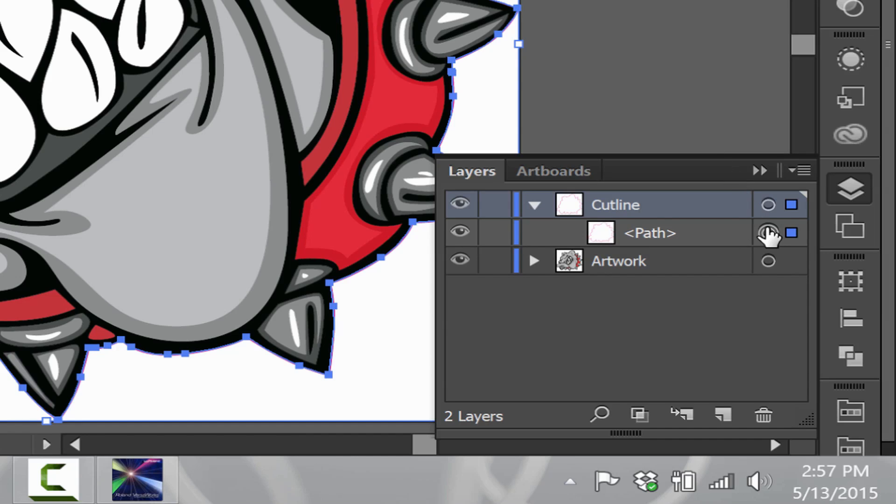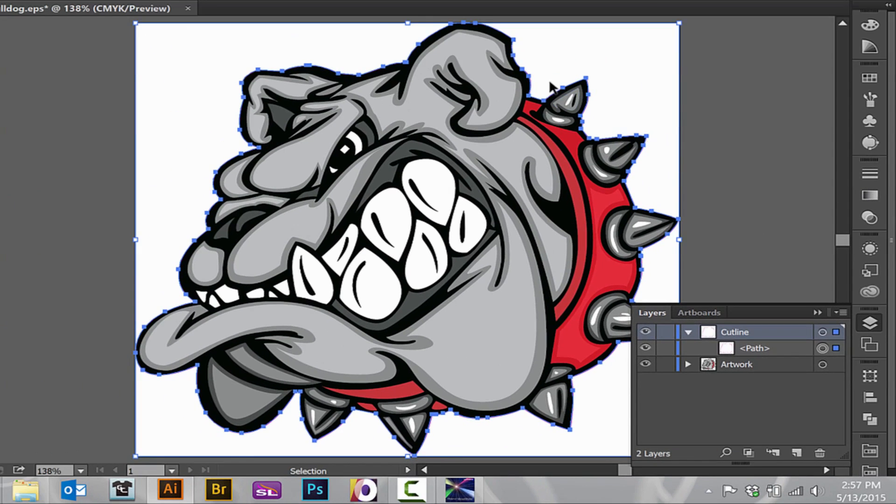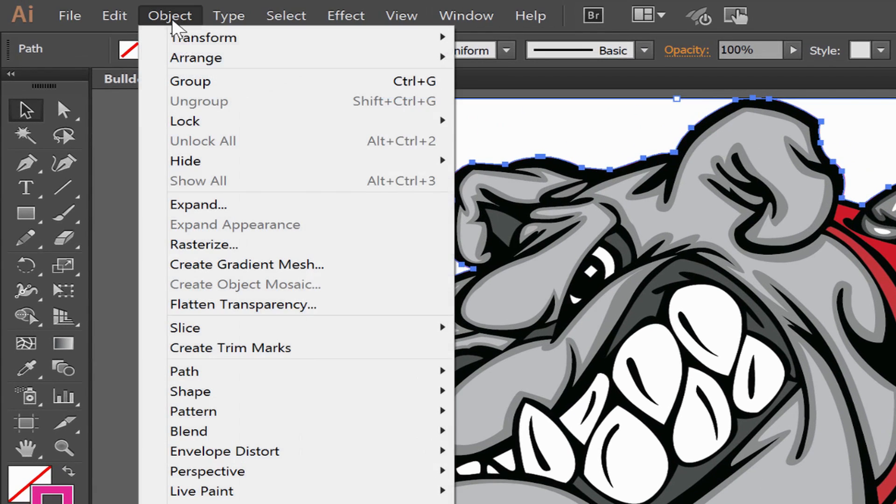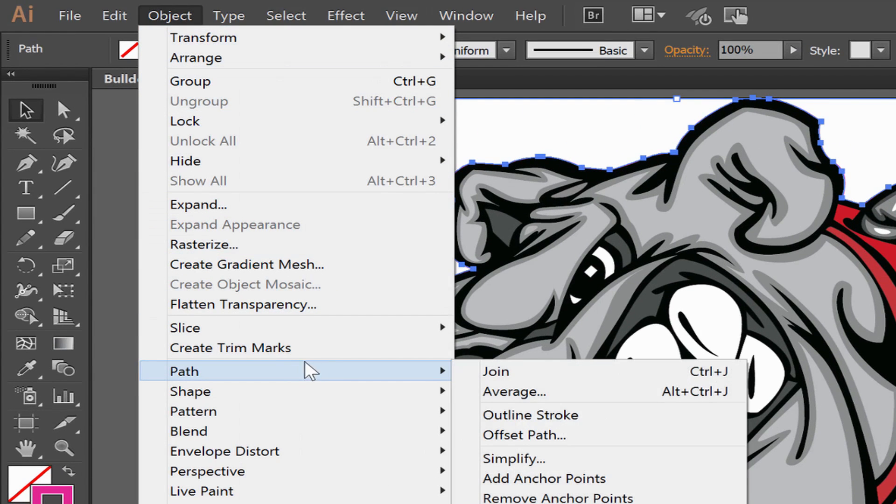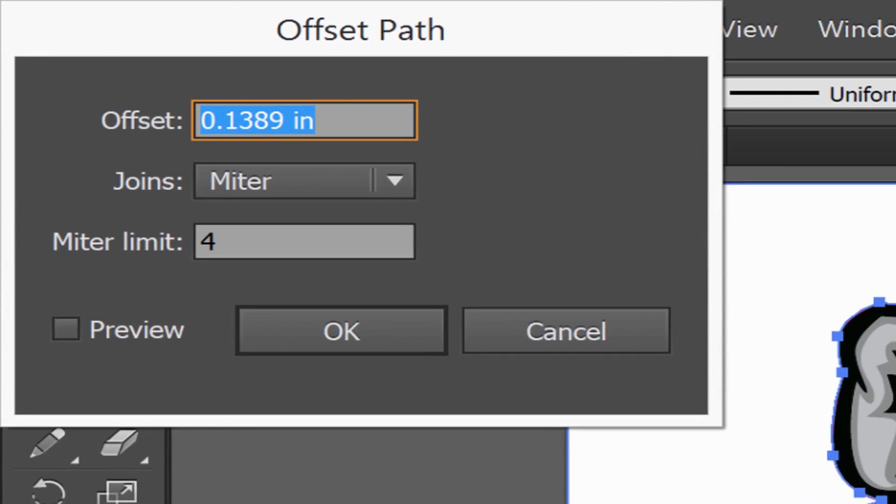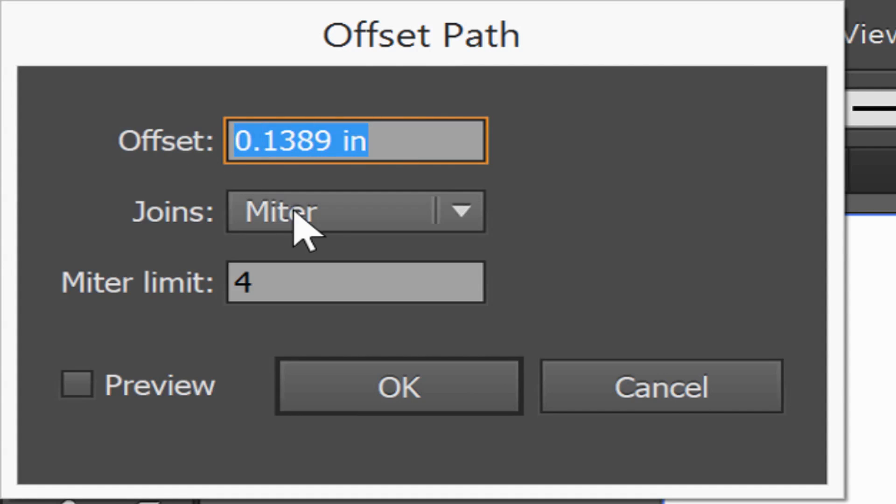If I select the path there or go to the active layer and click on the path, I can now go to Object, Path, and Offset Path. I'm going to offset the path in negative value. For instance, on this graphic, I may do negative .05.